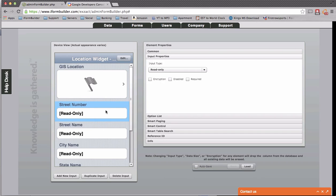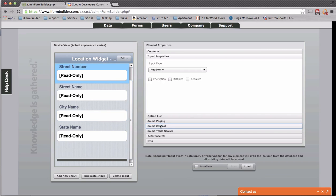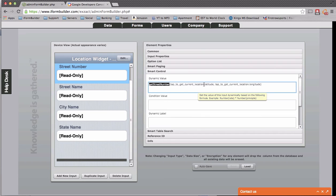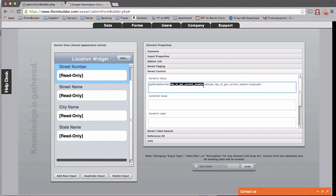you can go into the street number field, and I'm going to go smart control, and I'm going to get street number. So what I'm doing here is I'm calling this function get street number, and I'm taking tap to get current location dot latitude, that's going to pull in the latitude, and then tap to get current location dot longitude.